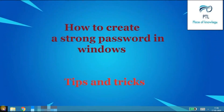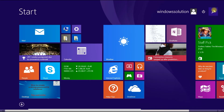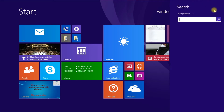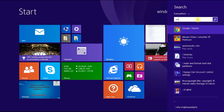First, press the Winkey button on the keyboard. Or, press the Start menu. Click the Search box.